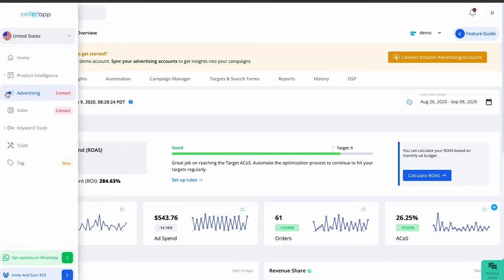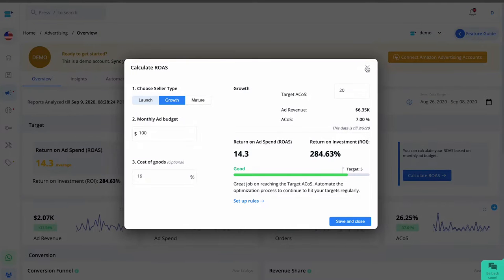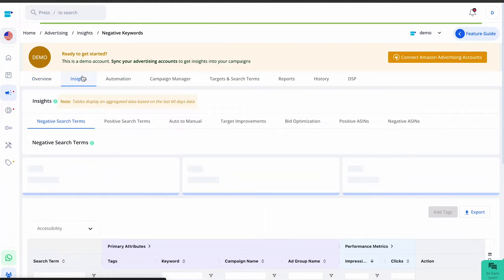To quickly spot such valuable search terms, follow these simple steps. Apply a filter for orders greater than one — two orders can be a good benchmark for identifying promising terms. Next, filter the list by an ACoS less than your target ACoS for your account. This will give you a list of order-generating search terms with a favorable ACoS. If you're not already targeting them, consider adding them to your campaigns.